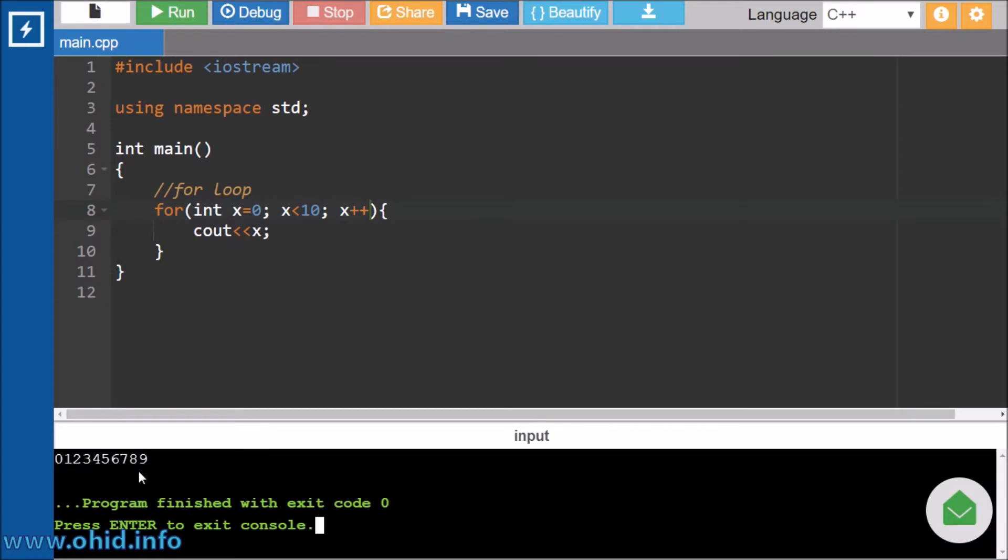Right now we will run this program. If we run this program you can see that it's printing out the value from 0 until 9. So this is how the for loop is working.